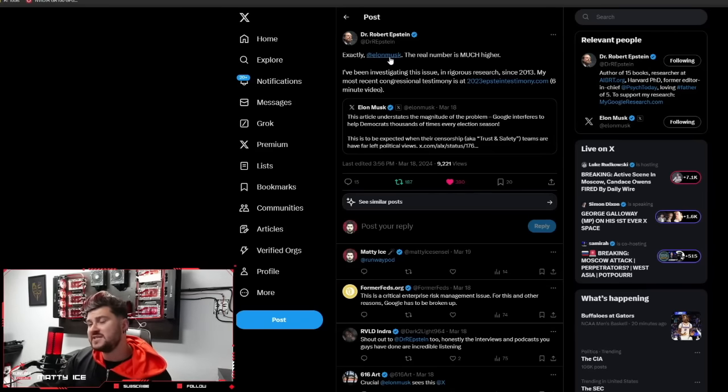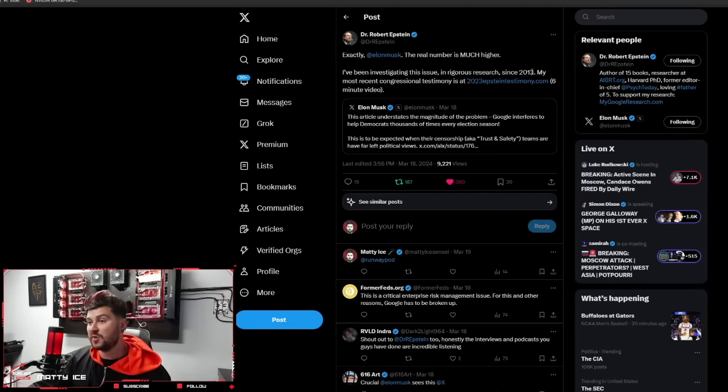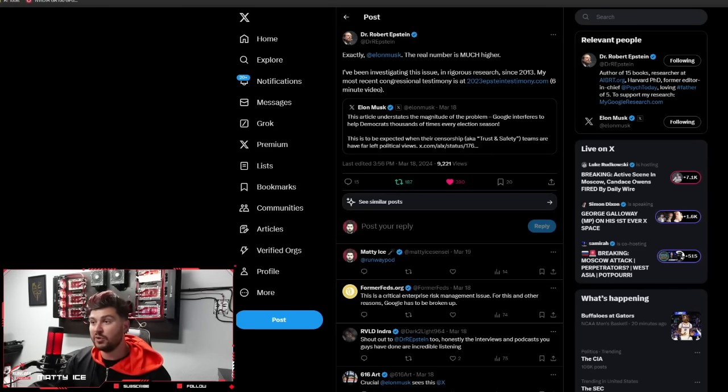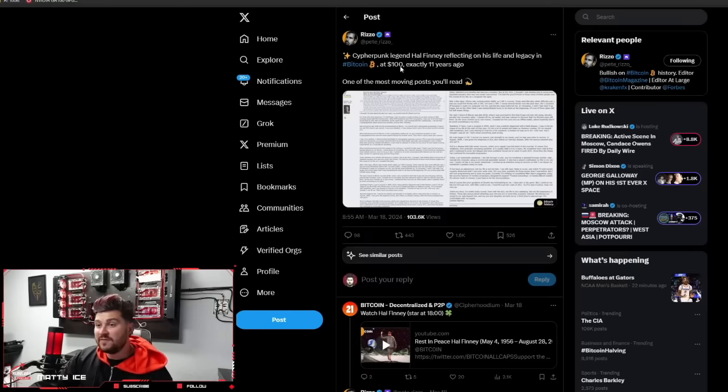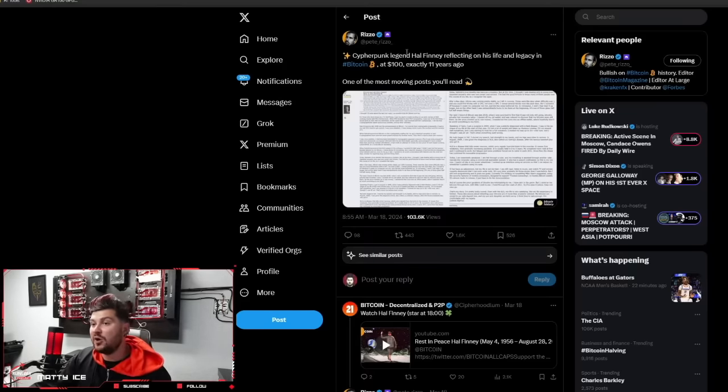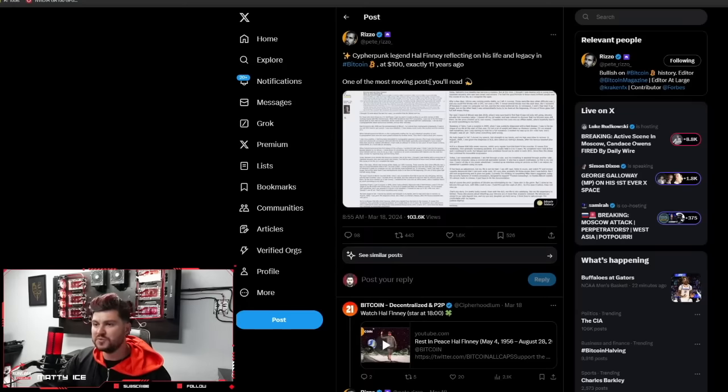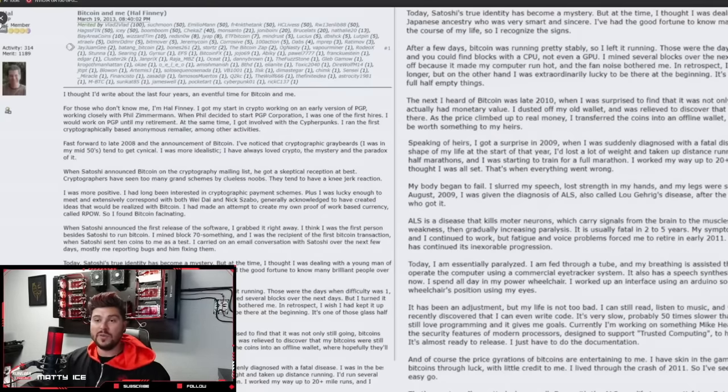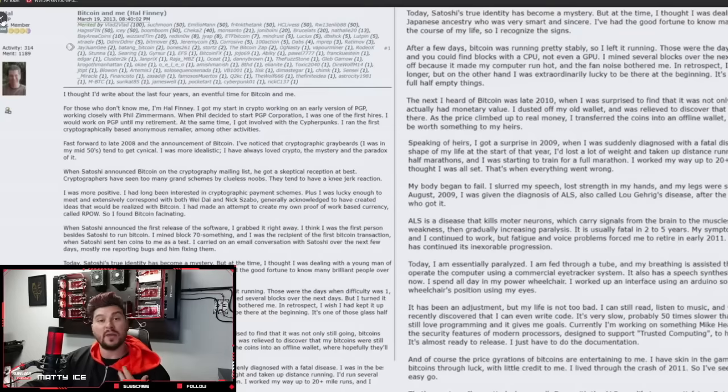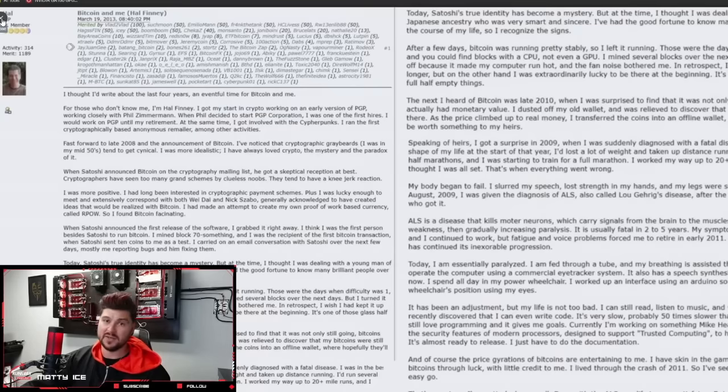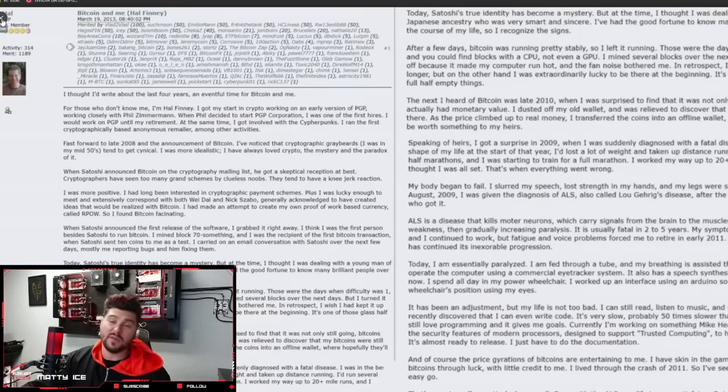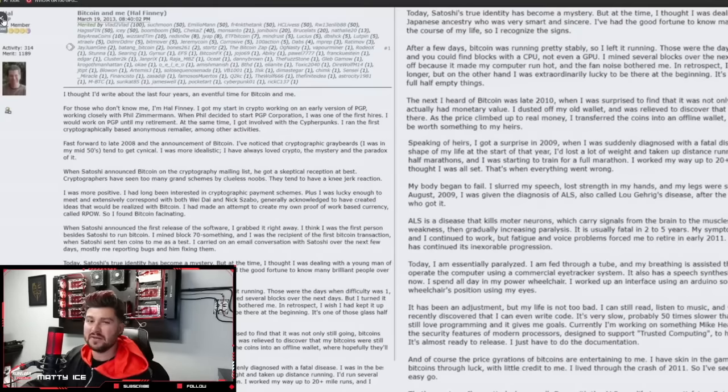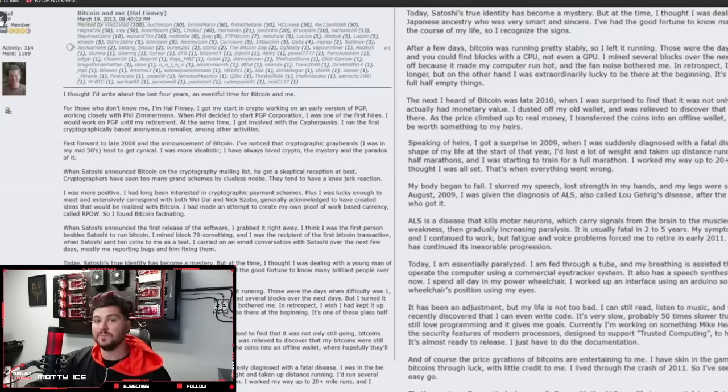Cypherpunk legend Hal Finney reflecting on his life and legacy in Bitcoin at $100 exactly 11 years ago. One of the most moving posts you'll read. I've read this many times. It really talks about how he first got involved with the community and cypherpunks and with Bitcoin and how he was one of the first users with Satoshi. He discusses all this. It's kind of sad because he got ALS and basically became paralyzed and was barely able to function. He wrote this in the last couple years of his life, but it is an interesting historical artifact to review if you're interested in Bitcoin and learning more about its origins.